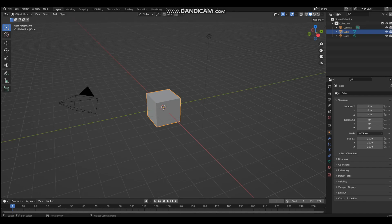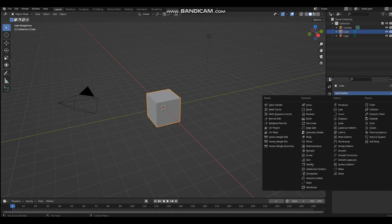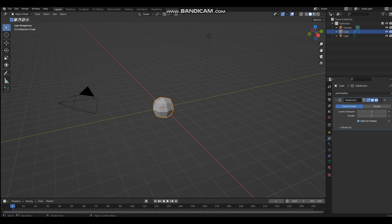In today's video I'm going to be showing you how to make a person in Blender. First, select the default cube, then go to the modifier tab and add a subdivision surface modifier.